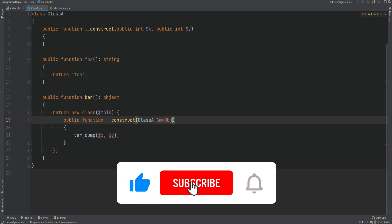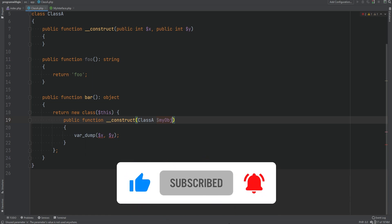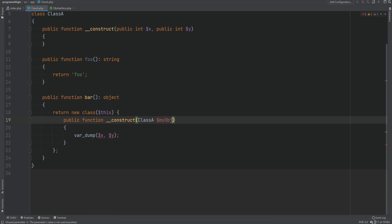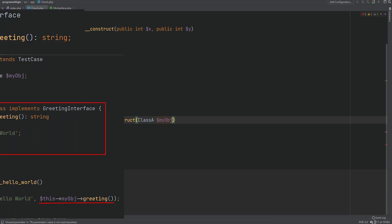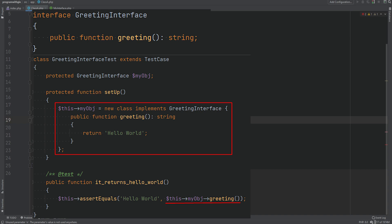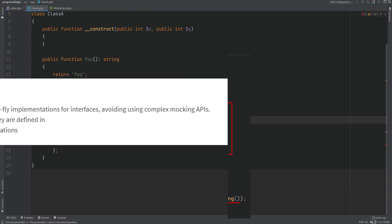So what are the actual use cases for anonymous classes? The main use case is testing. It lets you create one-off objects based on an anonymous class, have the anonymous class implement an interface or extend an abstract class or use a trait, and structure it based on your test needs. It is very useful when it comes to mocking. We haven't covered testing and PHPUnit yet, but we'll get to it soon.